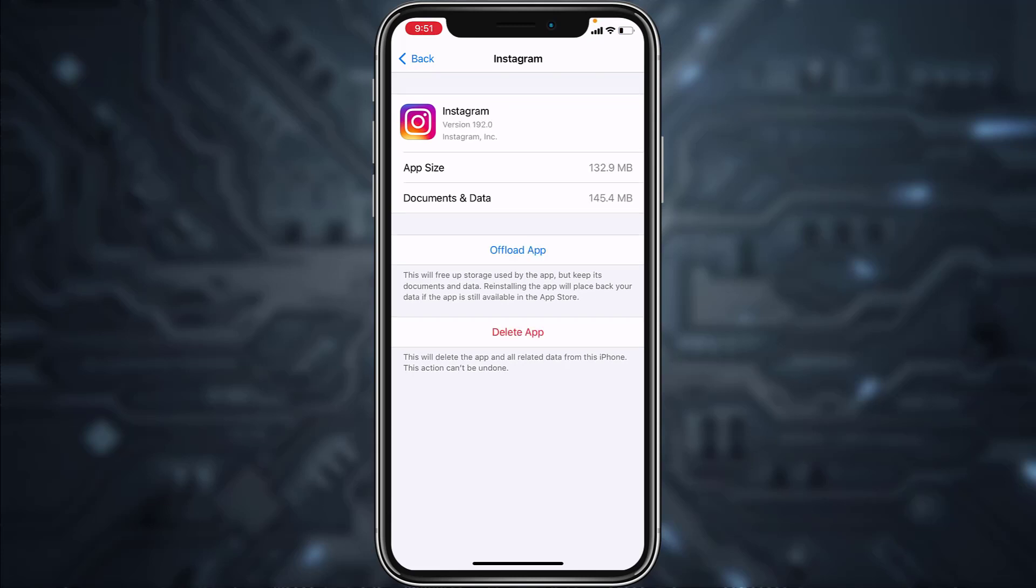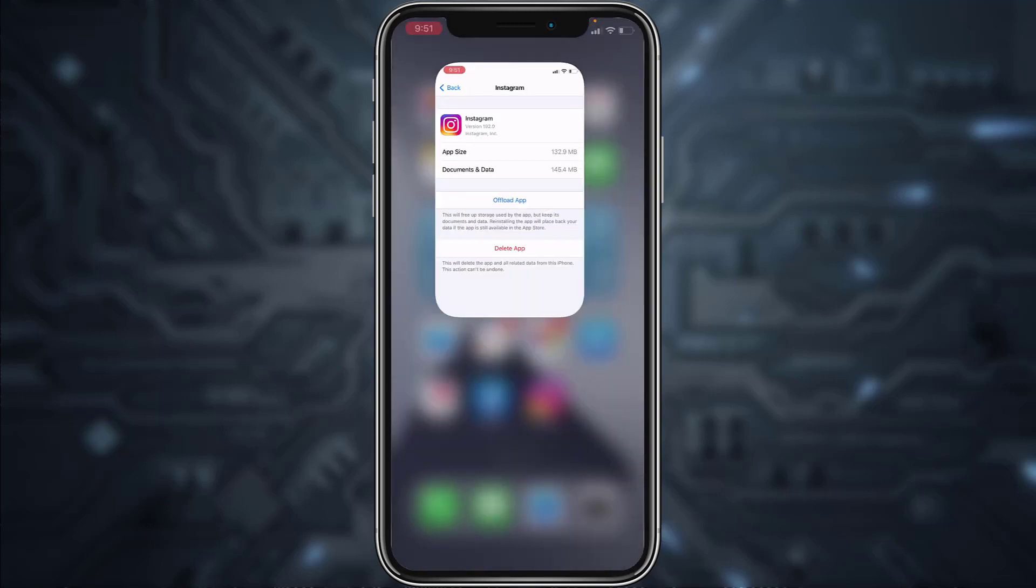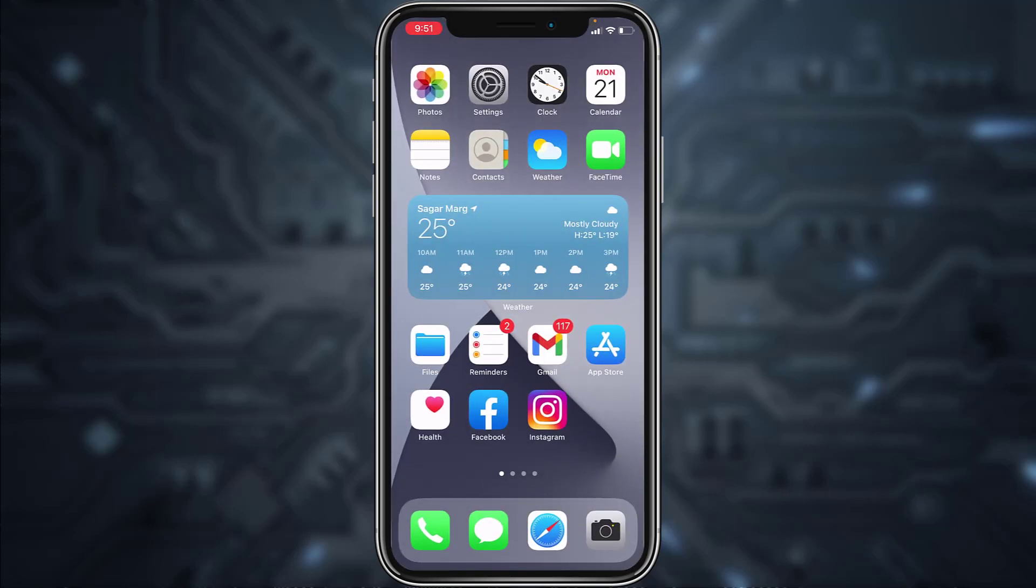Now once your app is reinstalled, try logging into your account. And if your problem is still there, try restarting your iPhone and again log into your account. I hope I was able to fix your problem.